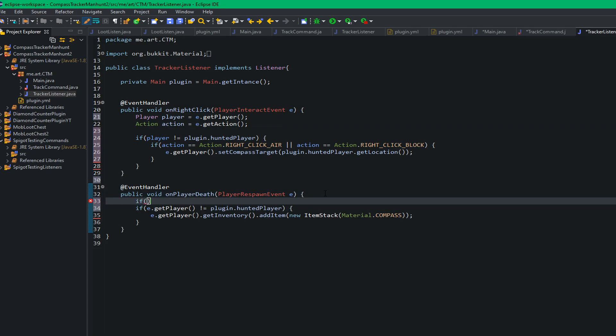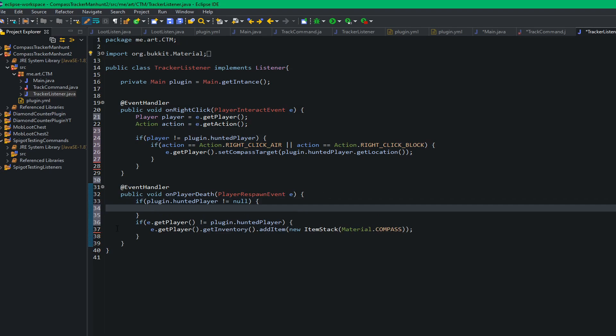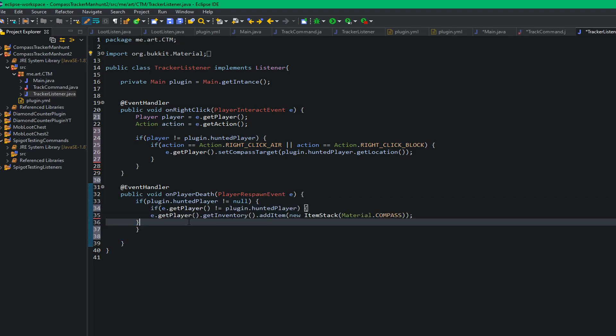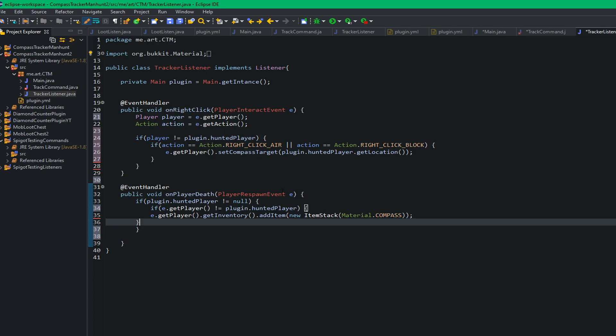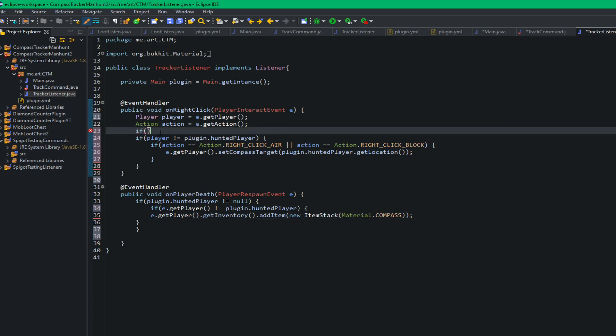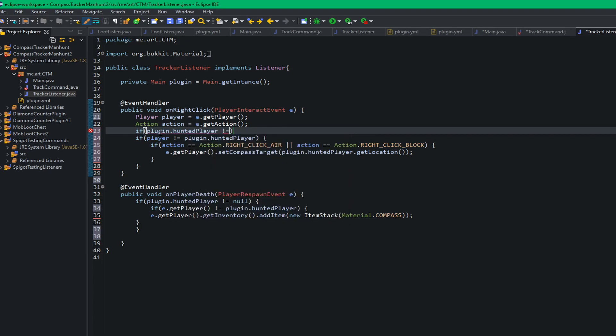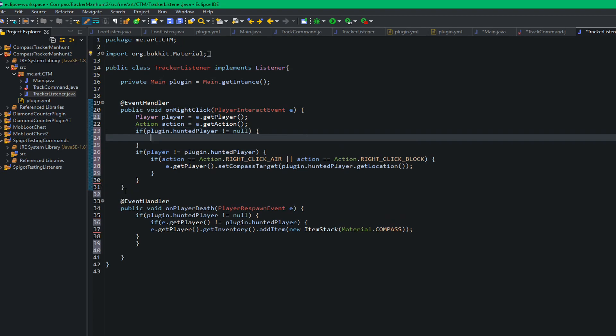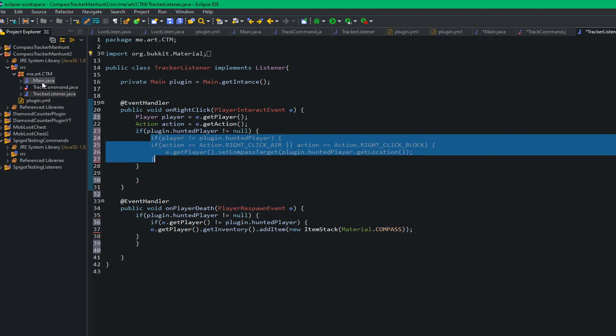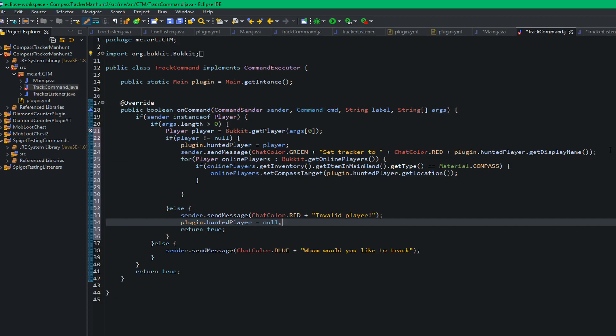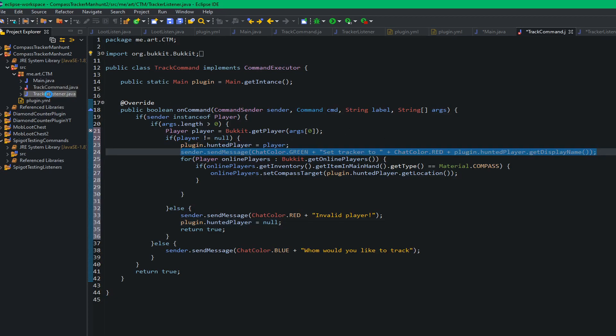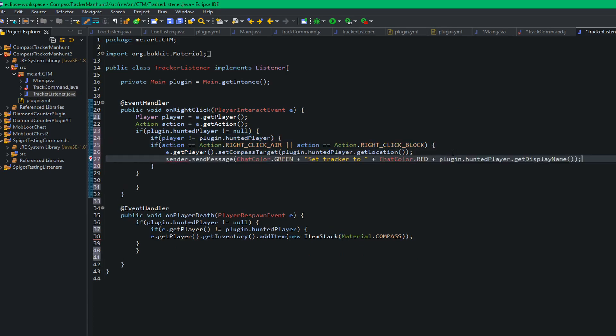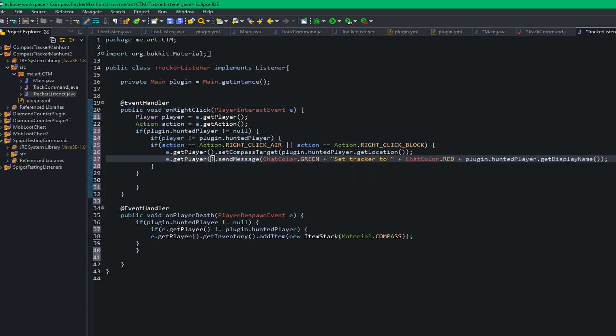And again I have to reiterate this, we have to keep on checking for both of them if plugin dot hunted player doesn't equal null, because we don't want to have no player there. Because if there's no player then it's going to run some errors. So just make sure that you keep checking if plugin dot hunted player doesn't equal null. And then we will go ahead and send them a message. And we are going to do e dot get player dot send message.